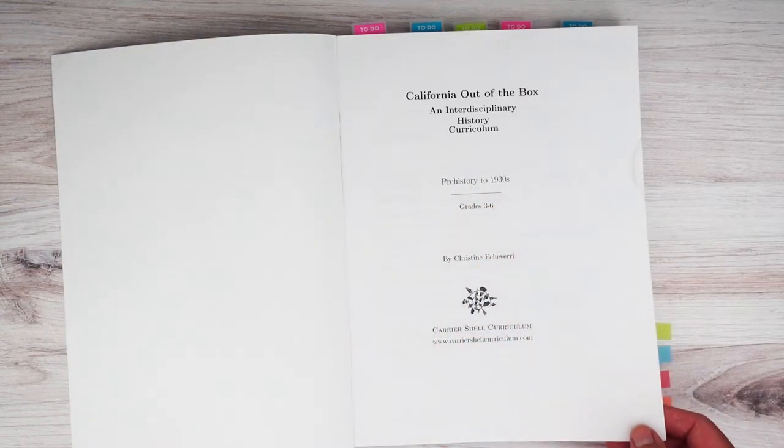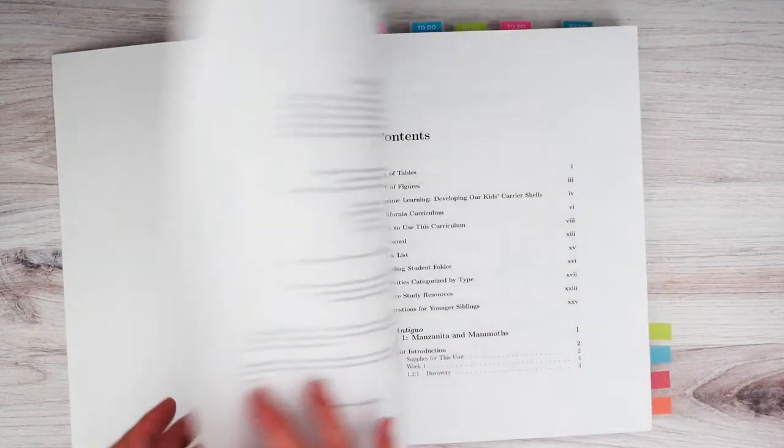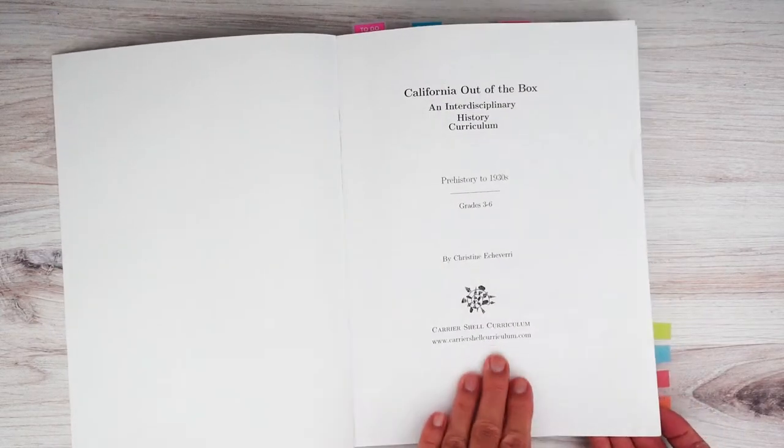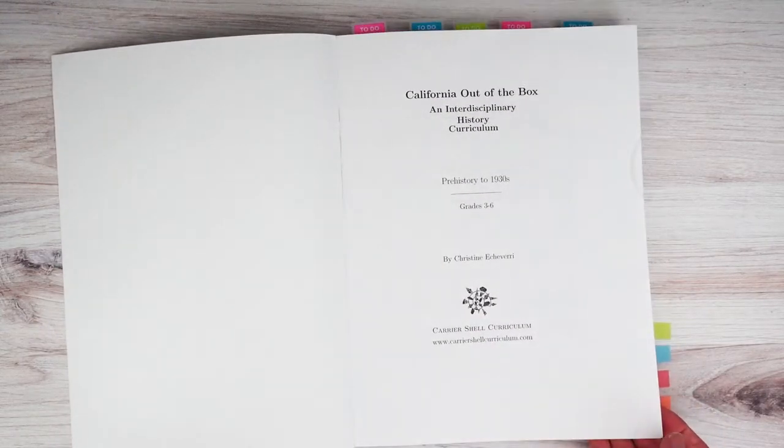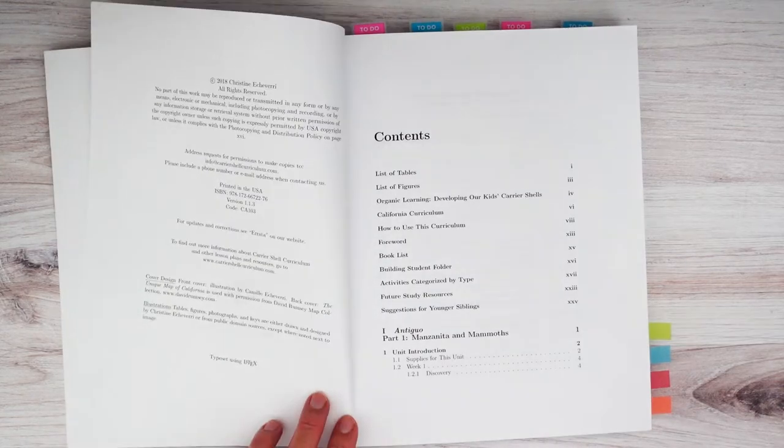So it starts with prehistory and goes to the 1930s. It's geared towards third to sixth grade. And there's a website here, which I'll show you in a bit. That's a bit more information.